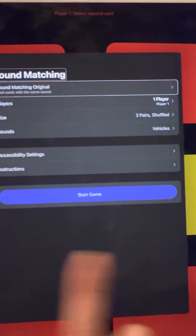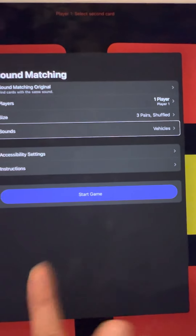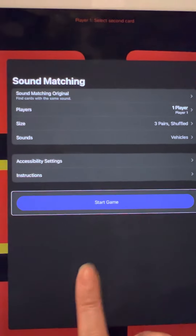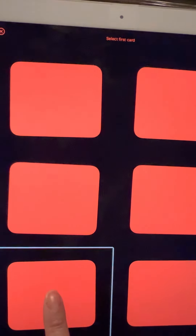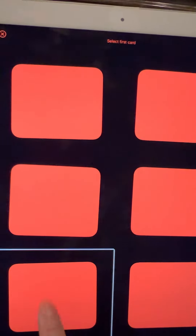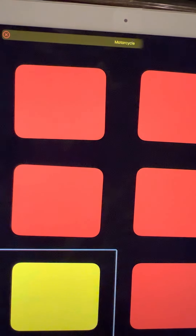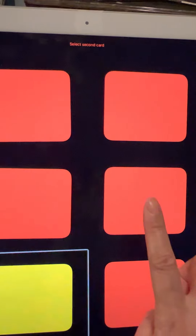We selected Sound Matching Original, one player, and three pairs of cards with vehicle sounds. Now let's see how we can play this game.